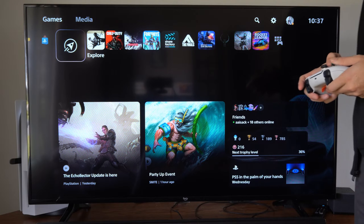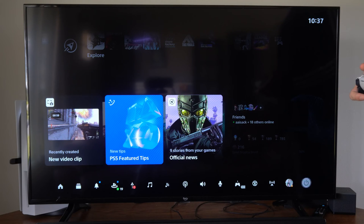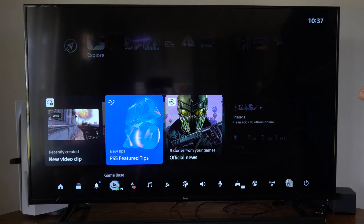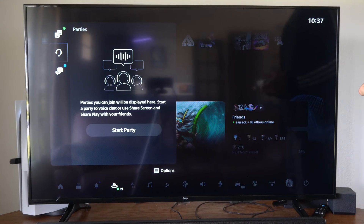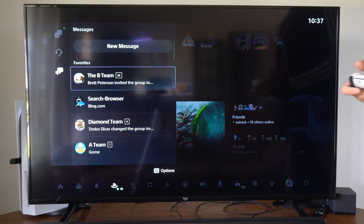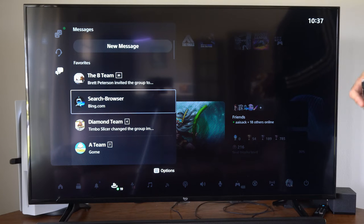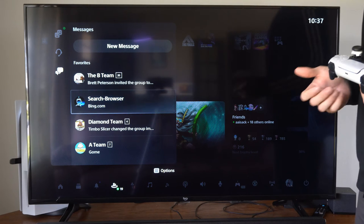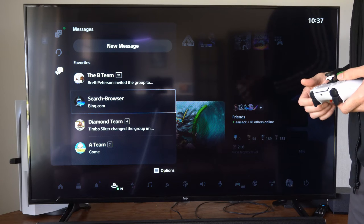I'm going to press the PlayStation button and then go down to the Game Base and select it. Then I'm going to go to messages. I have a person called 'search-browser' right here that I simply just type URL links to.